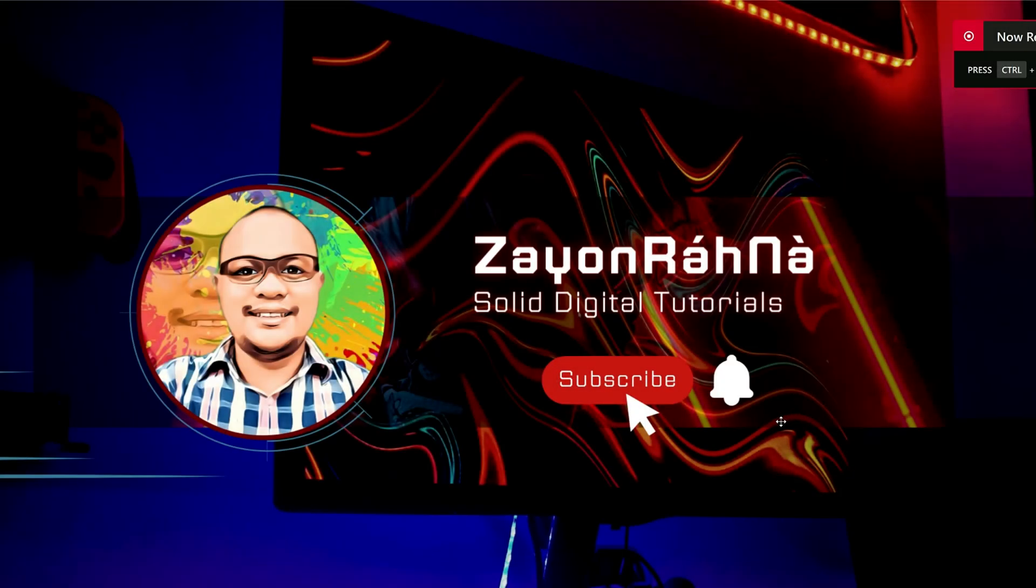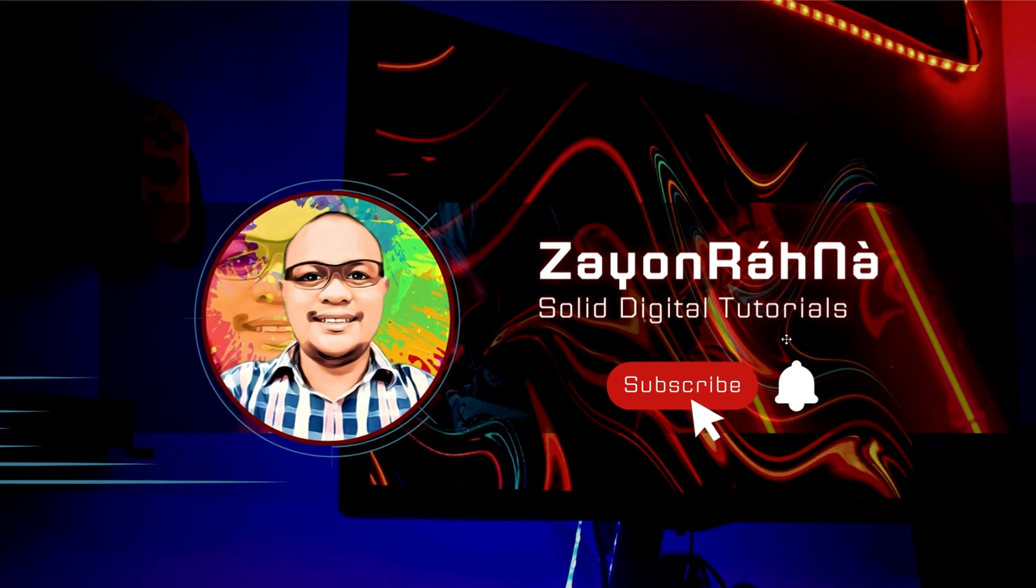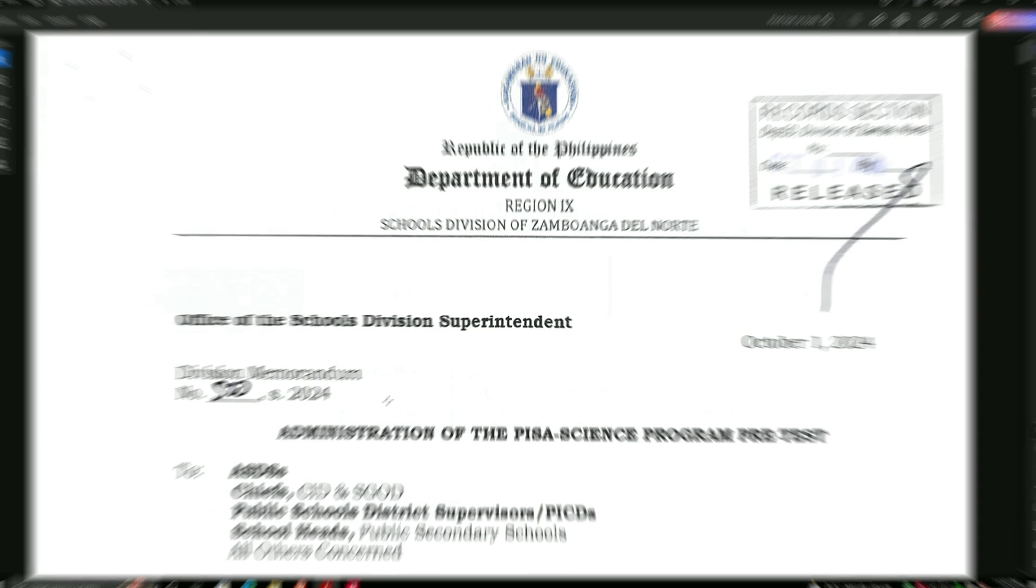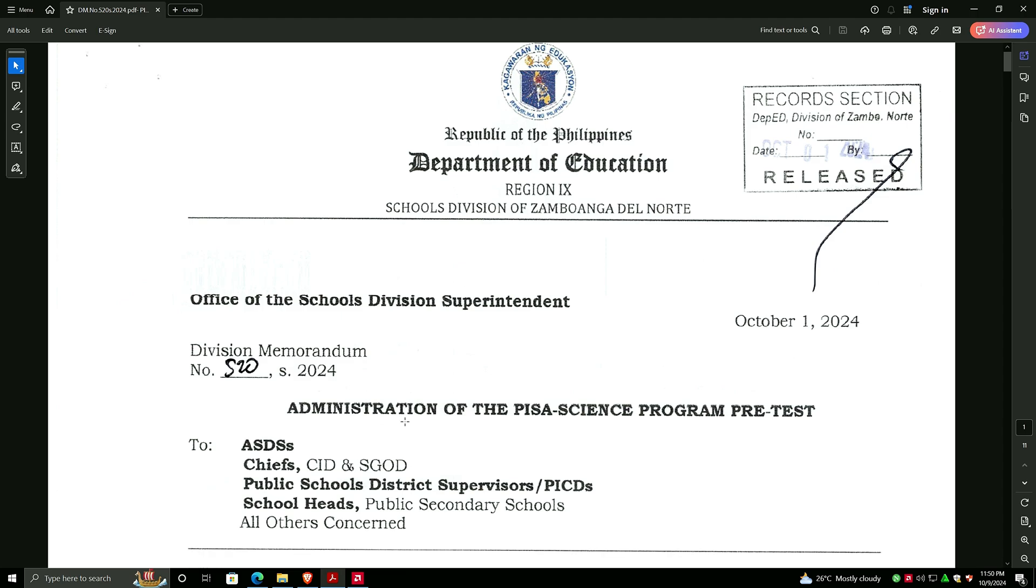Hello again, greetings to all. This is Sayun Rana, once again we are back for this video tutorial on our YouTube channel. Let's start. This is about DM number 520 series of 2024 for the PISA administration of the PISA Science Program pre-test.